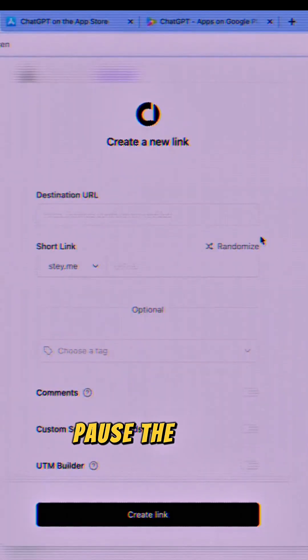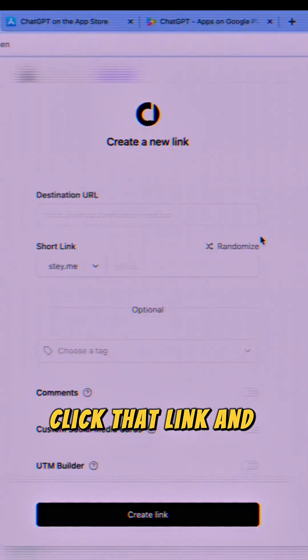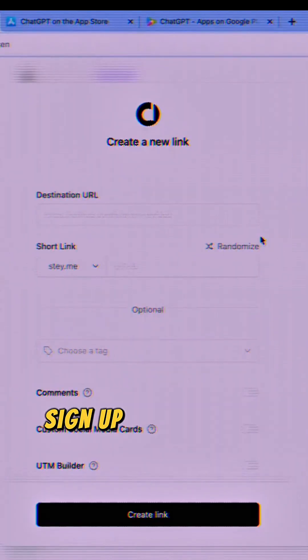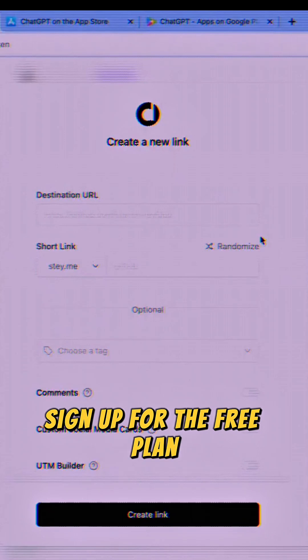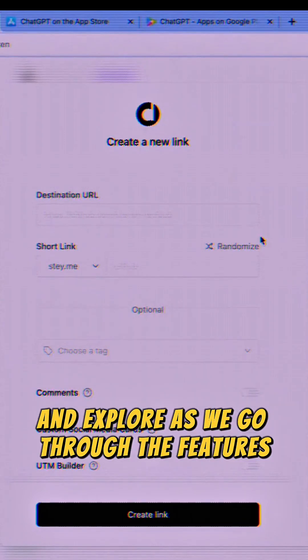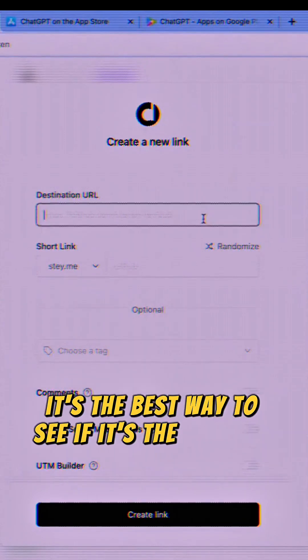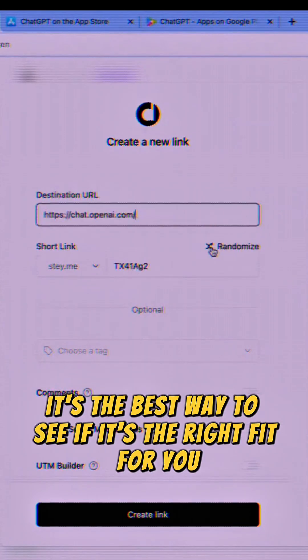Pause the video. Click that link and launch it in a new tab, sign up for the free plan, and explore as we go through the features. It's the best way to see if it's the right fit for you.